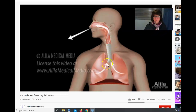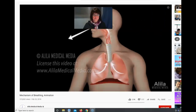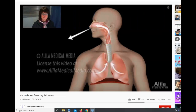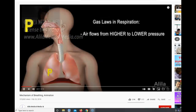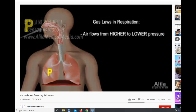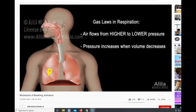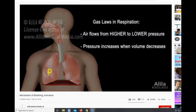The process of air flowing in and out during inspiration and expiration is governed by the principles of gas laws. Basically, air moves from higher to lower pressure. Pressure within a cavity increases when its volume decreases, and vice versa.